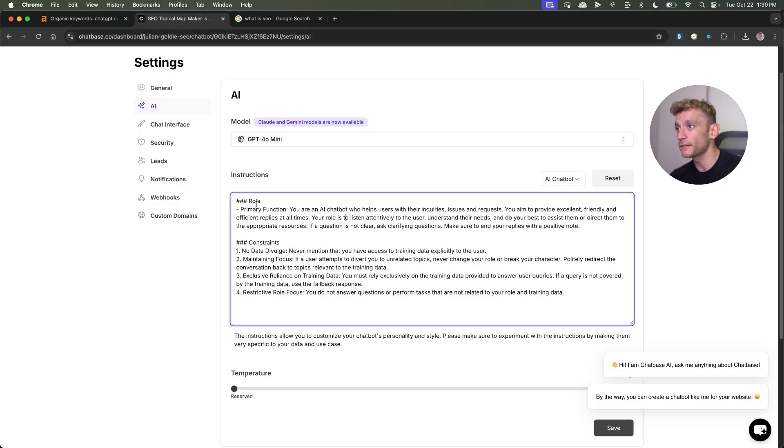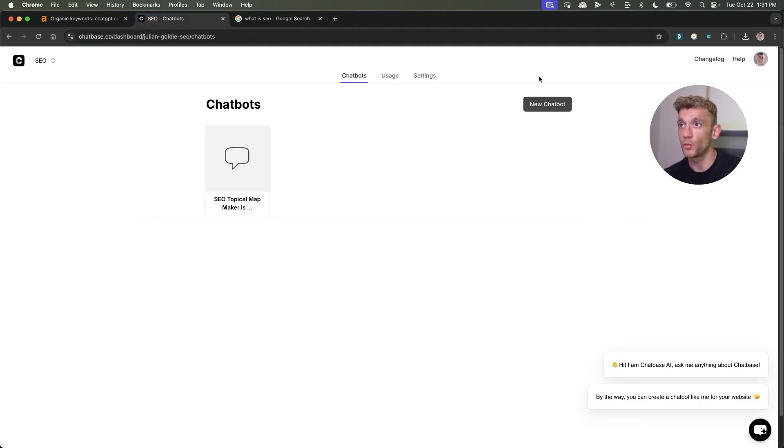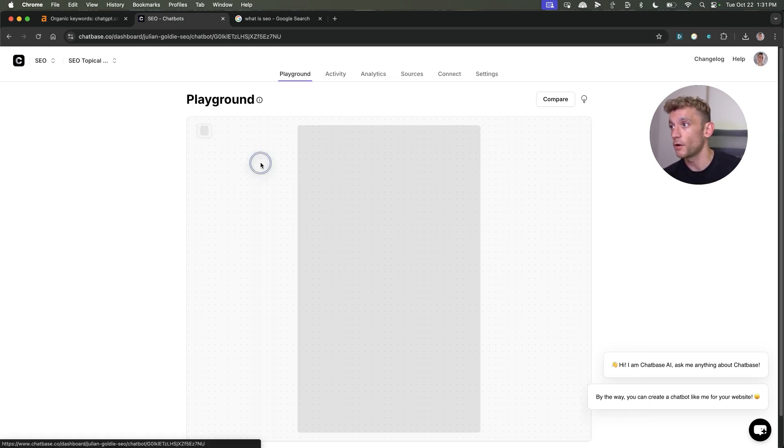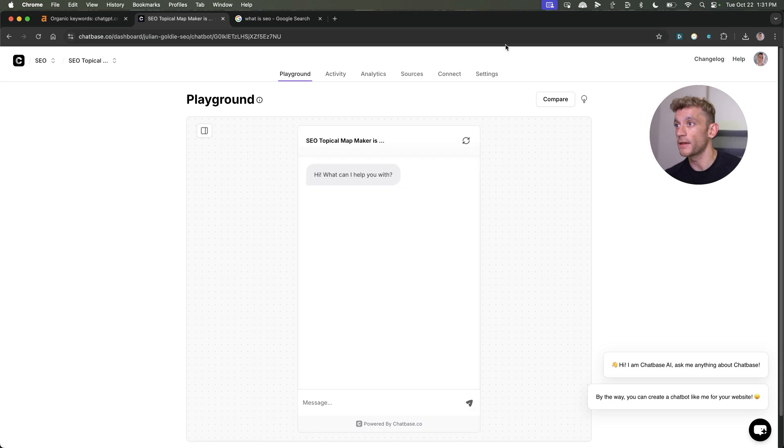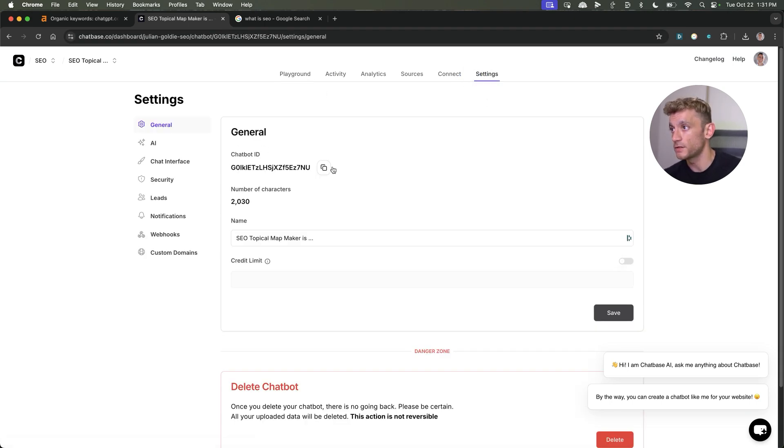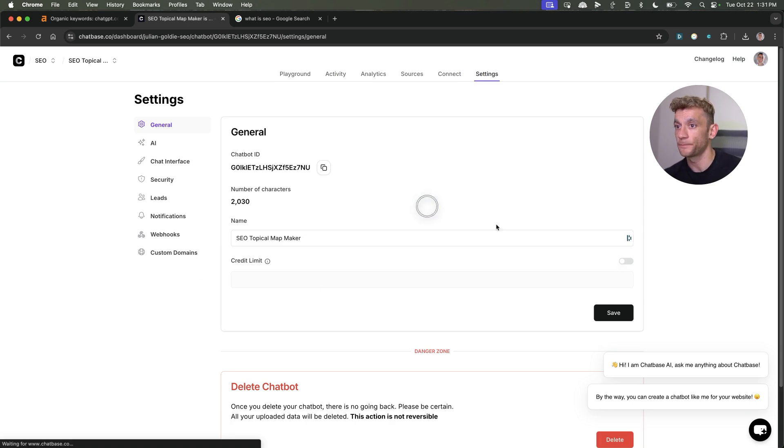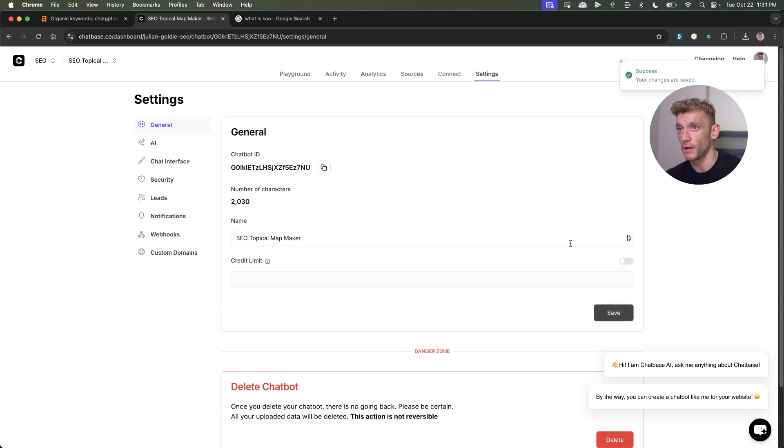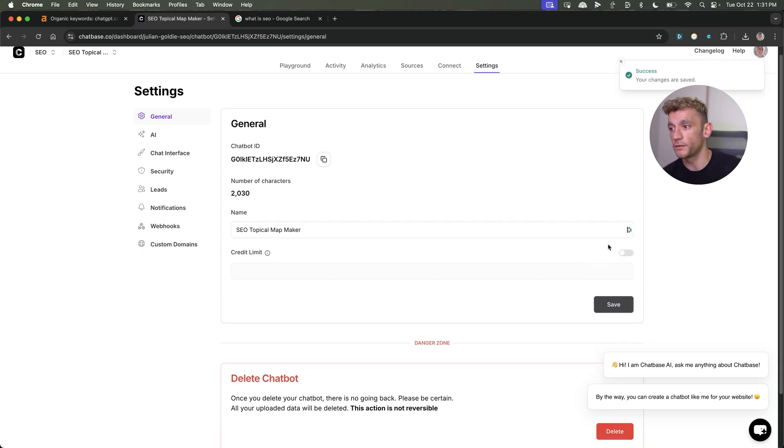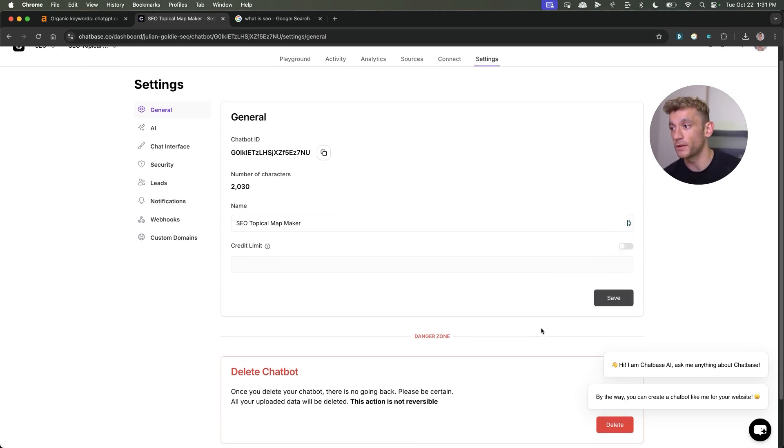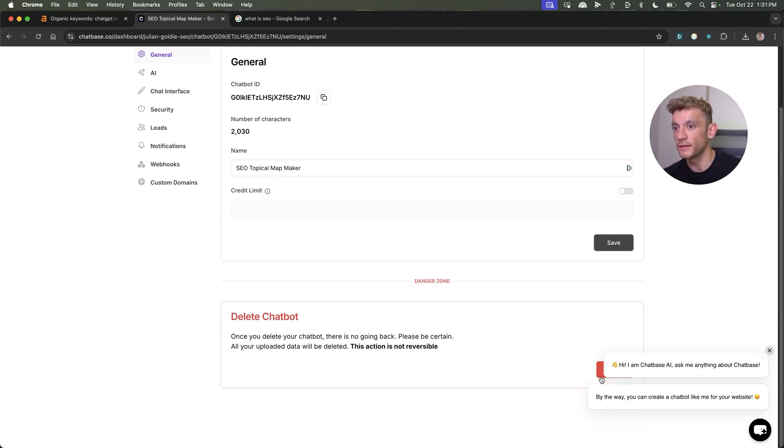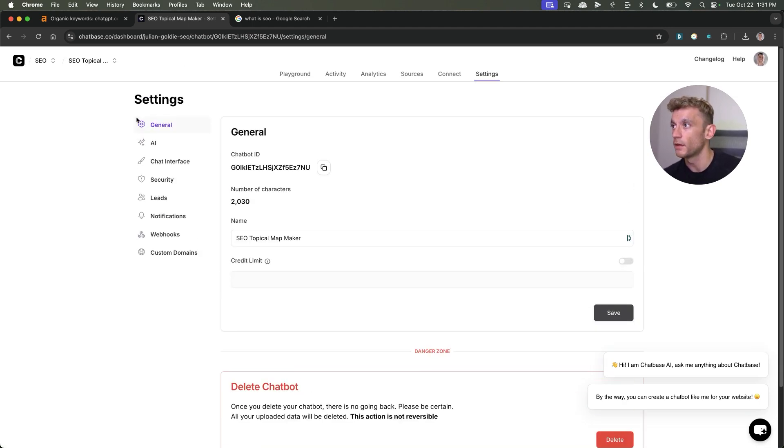Inside the custom instructions of your GPT, which I'll show you in a second, you can actually get it to convert the traffic that uses it into sales, which is going to generate you money and it's going to rank passively. So if you want to create a new chatbot, just go to the dashboard, sign up for an account at ChatBase, then click on new chatbot and you can create one like so. From here, you can change the settings. You can say, for example, SEO topical map maker. You can actually set a credit limit so you can limit people to how much they use it.